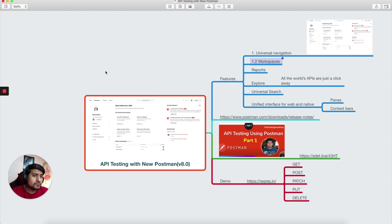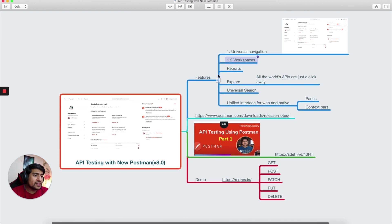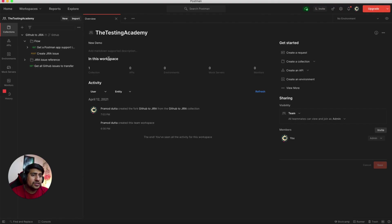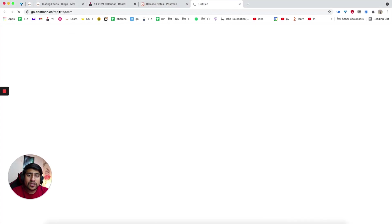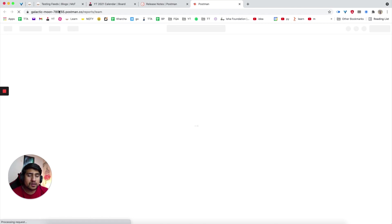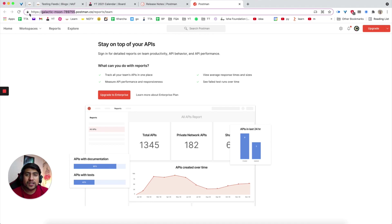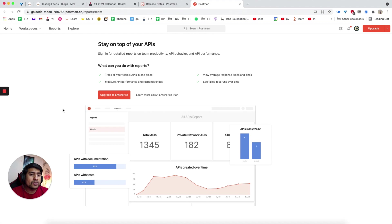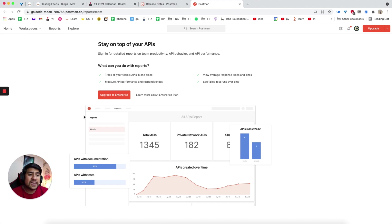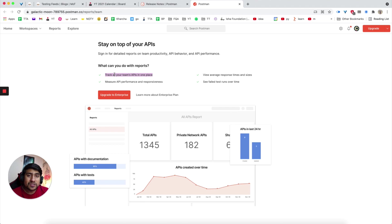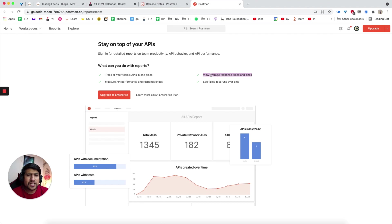If you see, they have added Reports. If you click on it, it will log into your official ID of Postman where you will get, for example, whenever you create a new account in Postman, they will give you a unique ID which is something like this. Now you can create your reports if you have any kind of enterprise plan or a higher plan. You can track all your team's APIs, measure the performance, see failed test cases, and see the average response.